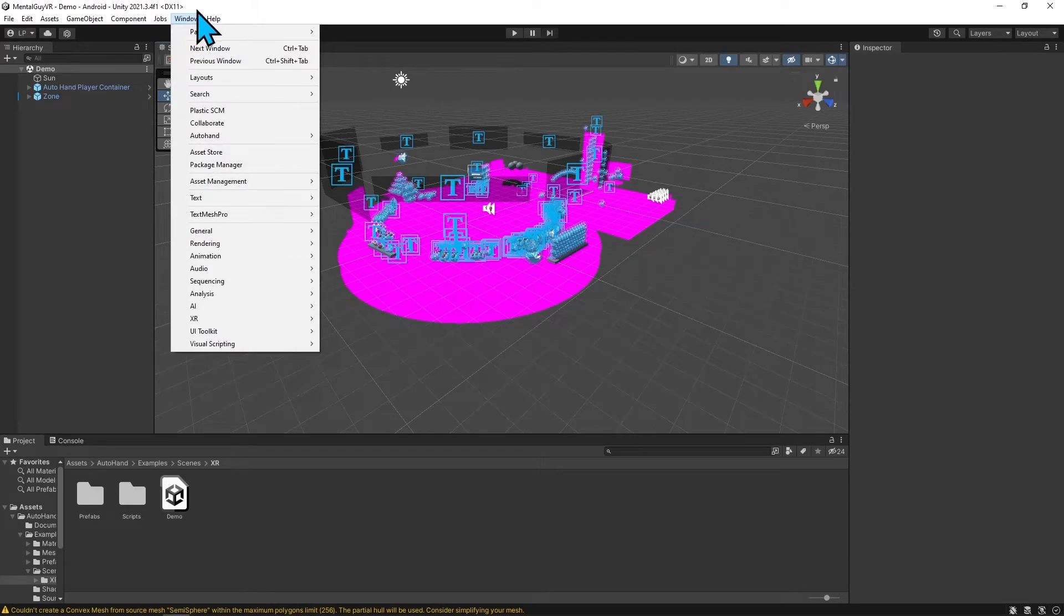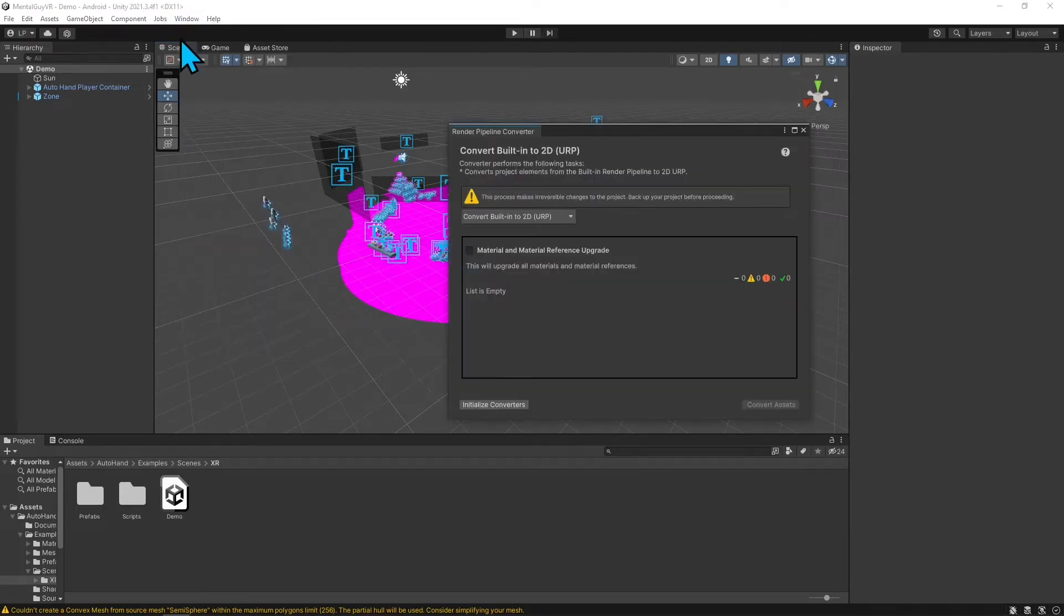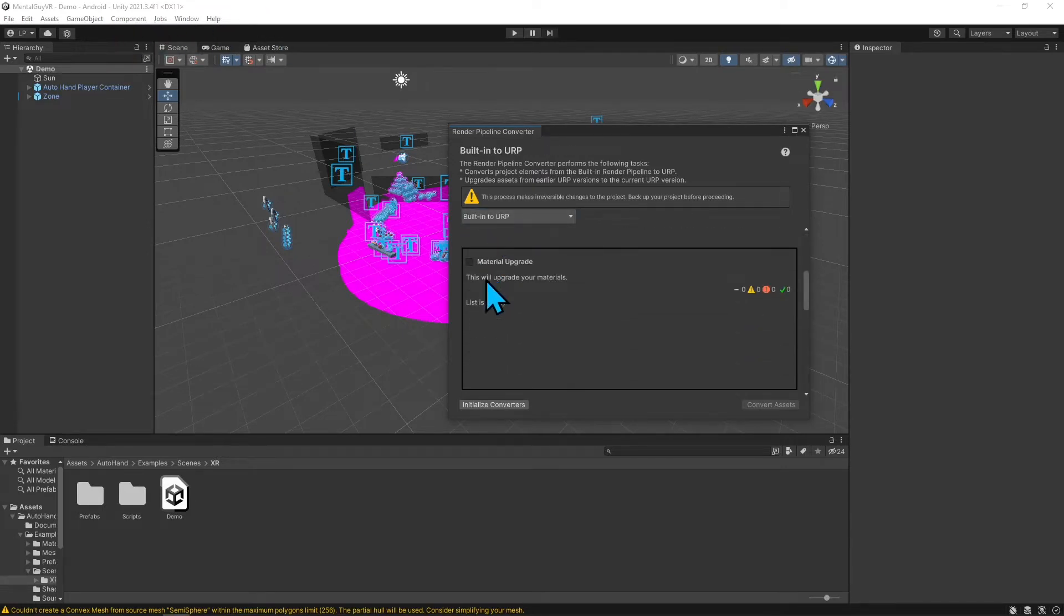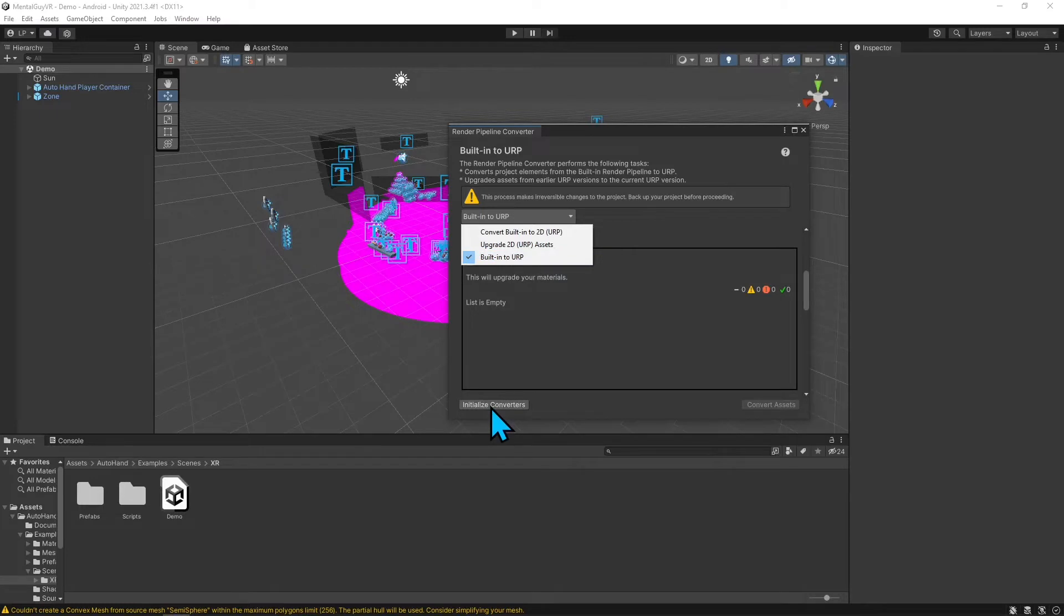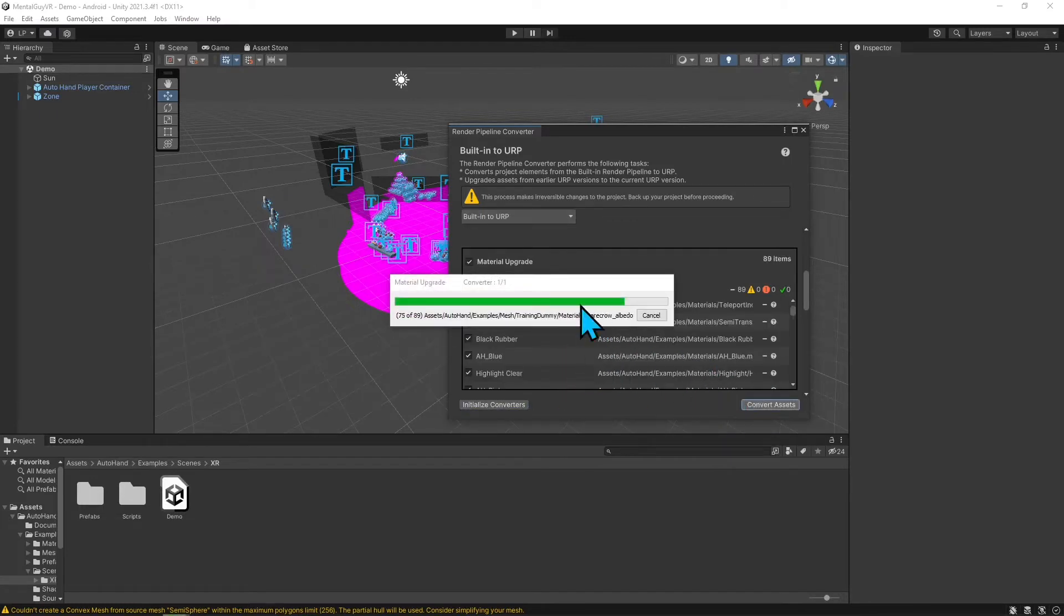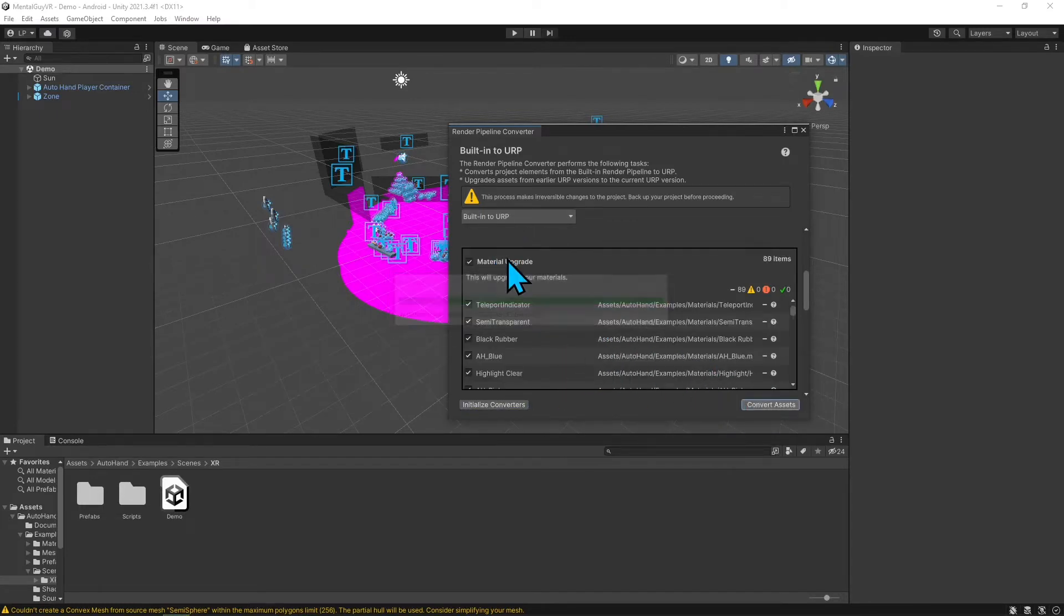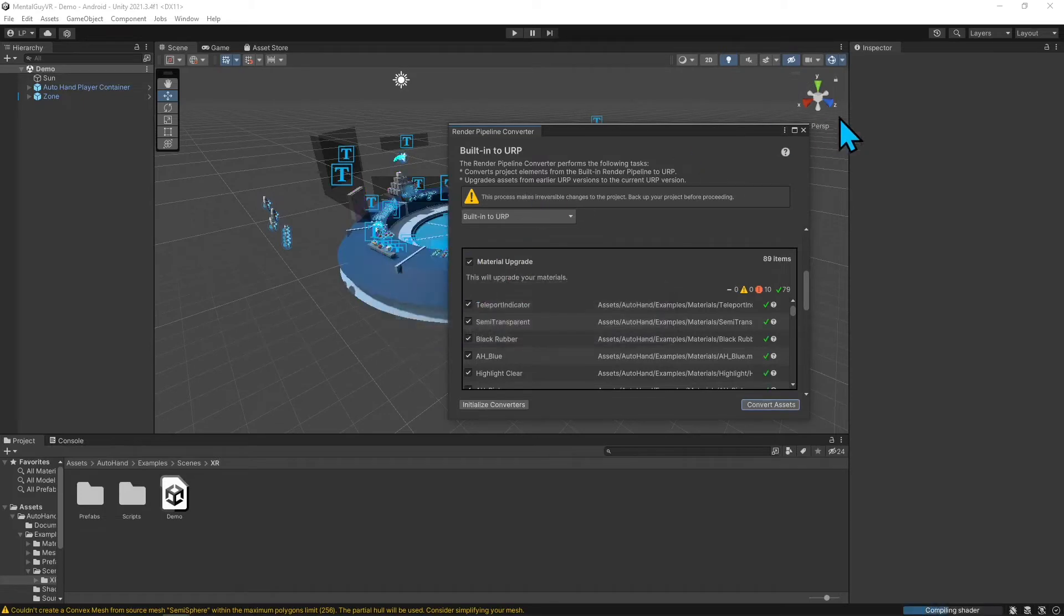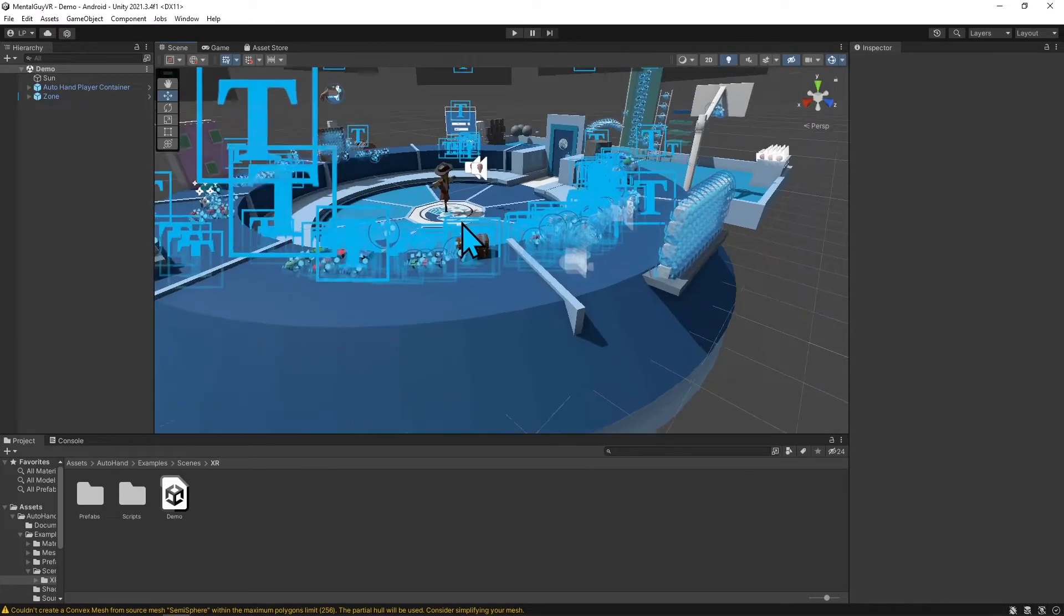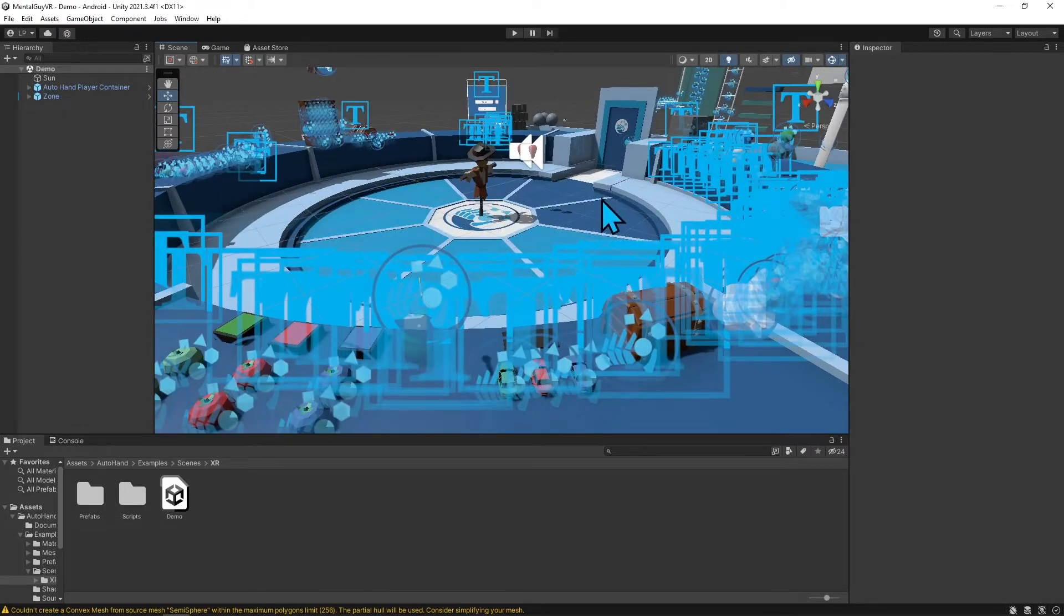To fix that issue, go to Window, Rendering, Render Pipeline Converter. This is in Unity 2021, it's different in older versions. I'm going to click this dropdown, Built-in to URP, Initialize Converter, and then Convert Assets. There we go, everything is good now.